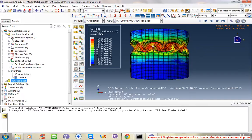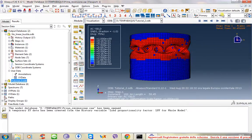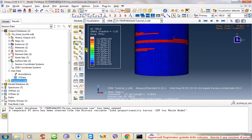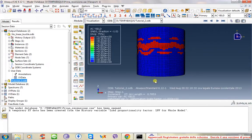You can also see which elements exceed the yield strength. I hope this short video will help you with plasticity in your model. Thanks a lot for your comments and for your visit.